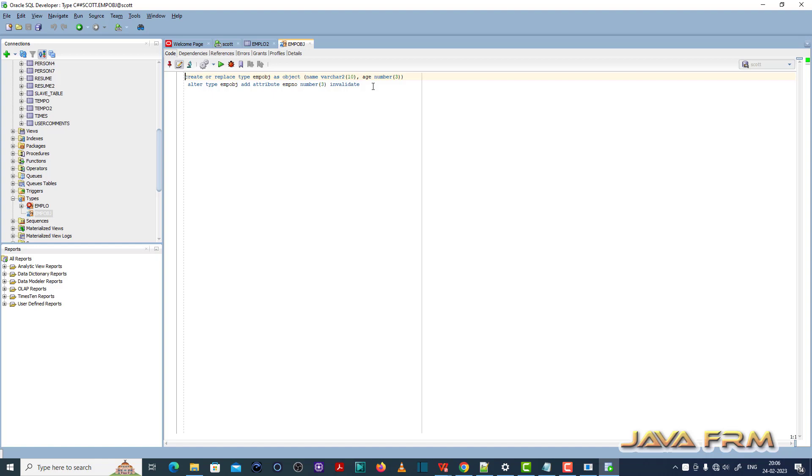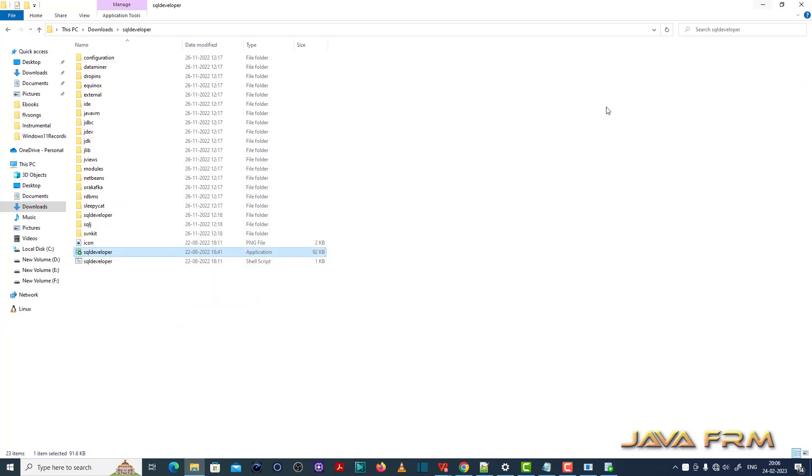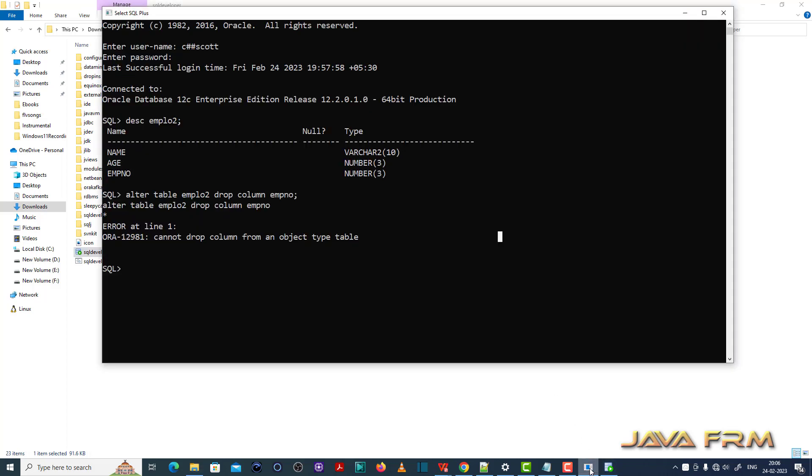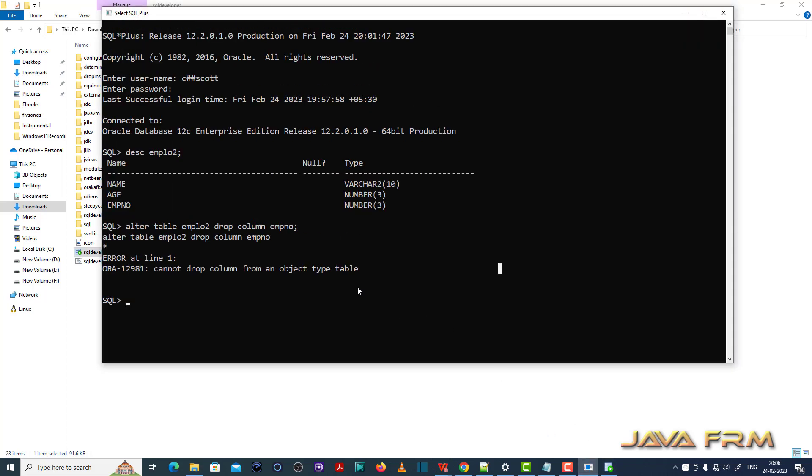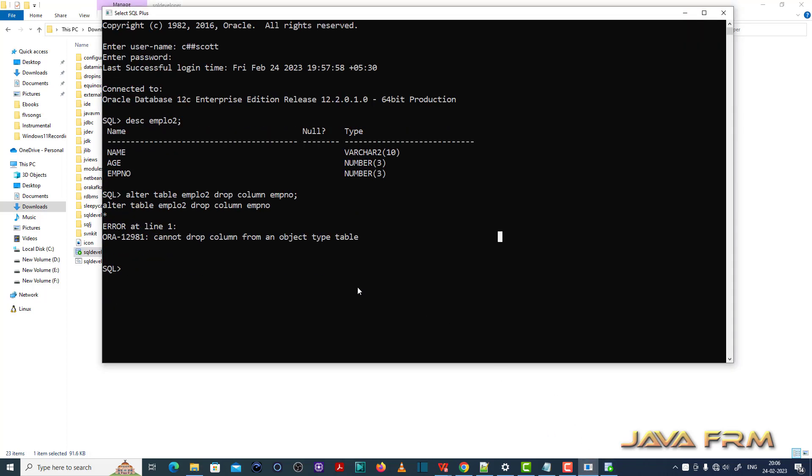The employee object contains three fields: Name, age, and employee number.